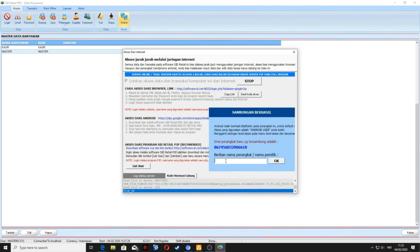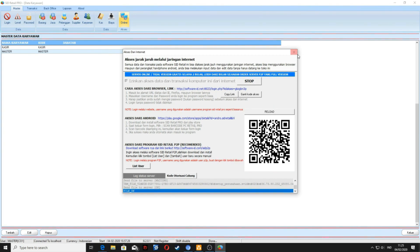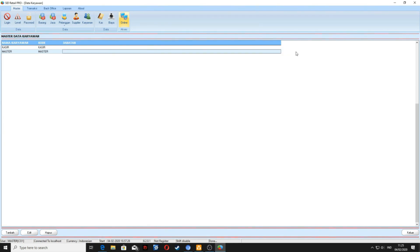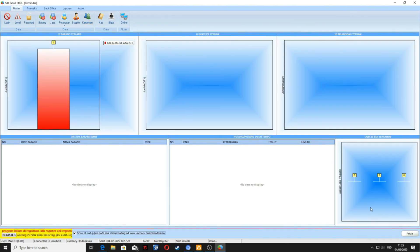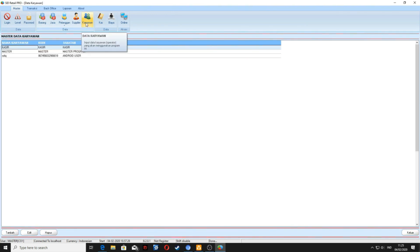Kemudian kita kasih nama, misalkan ROPIC, kemudian klik OK. Sekarang coba kita cek apakah data karyawan tersebut sudah tersimpan di Sheet Retail Pro. Masuk ke menu master, karyawan. Di sini sudah tersimpan ROPIC dengan kode pakai angka.